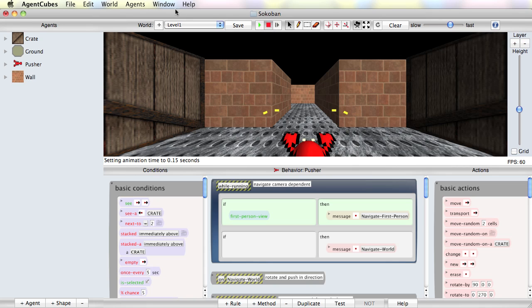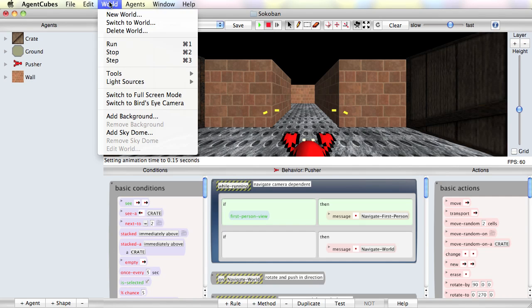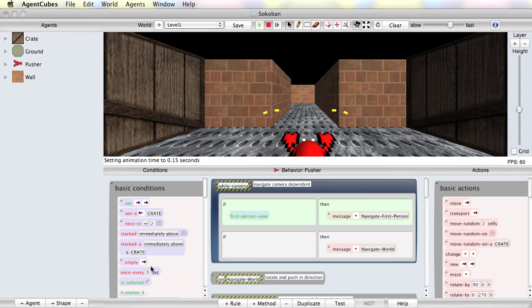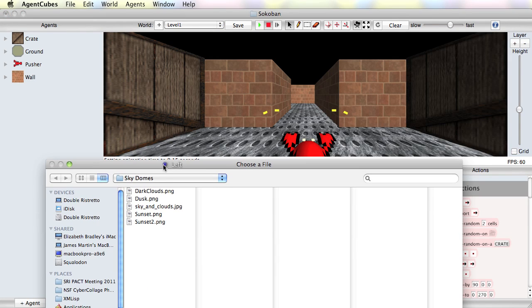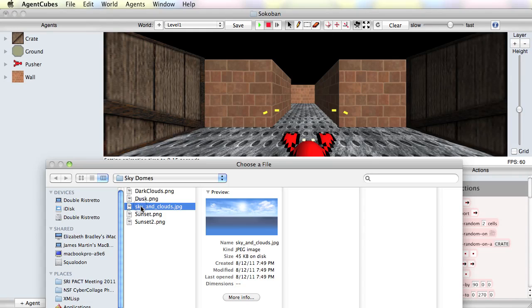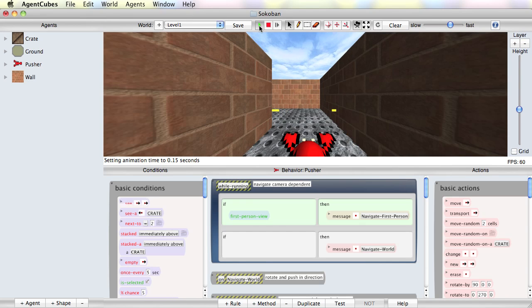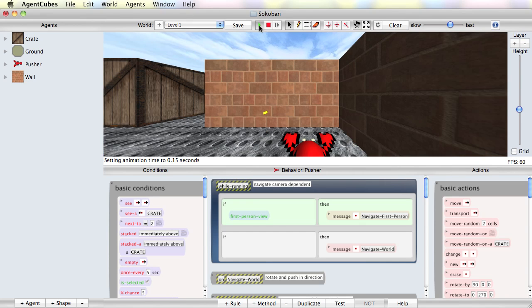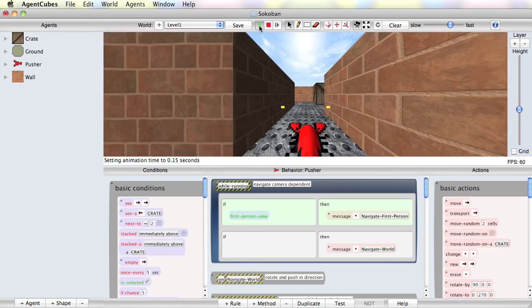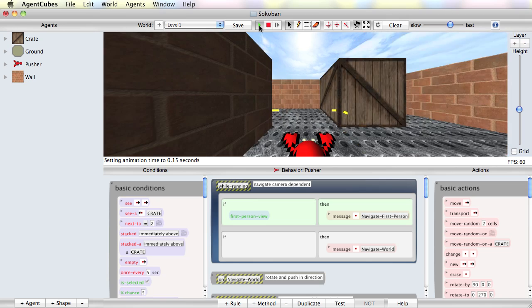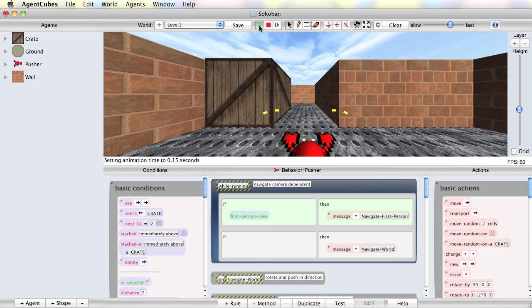But also to make my game look a little bit more interesting, I'm going to add a SkyDome.